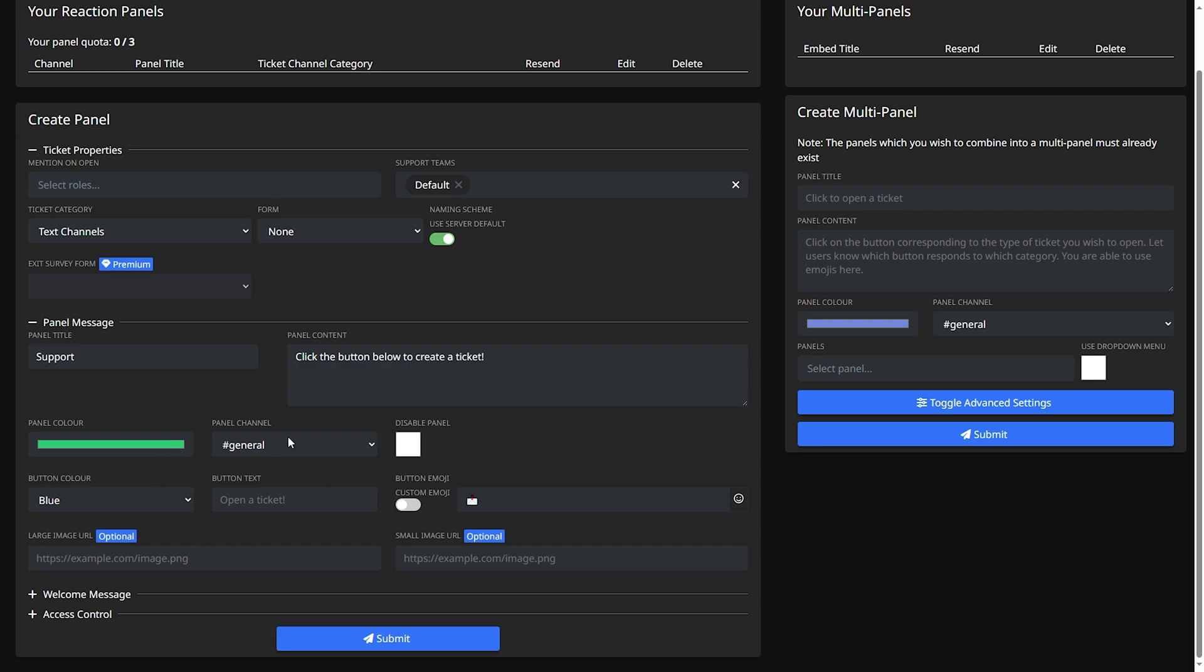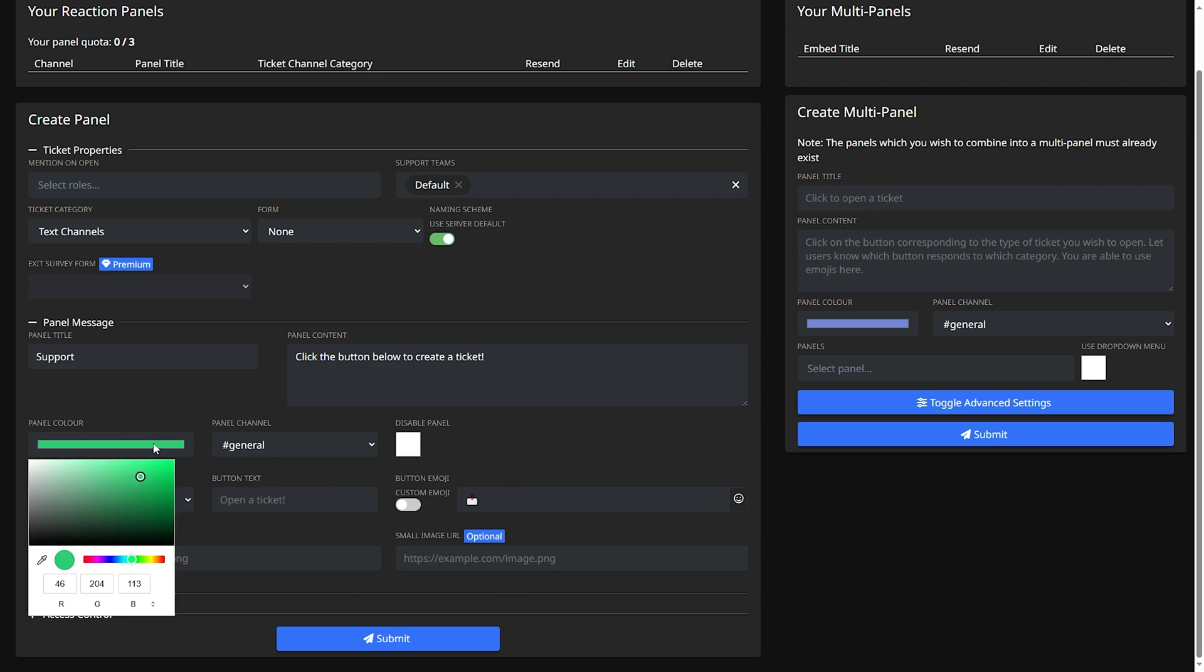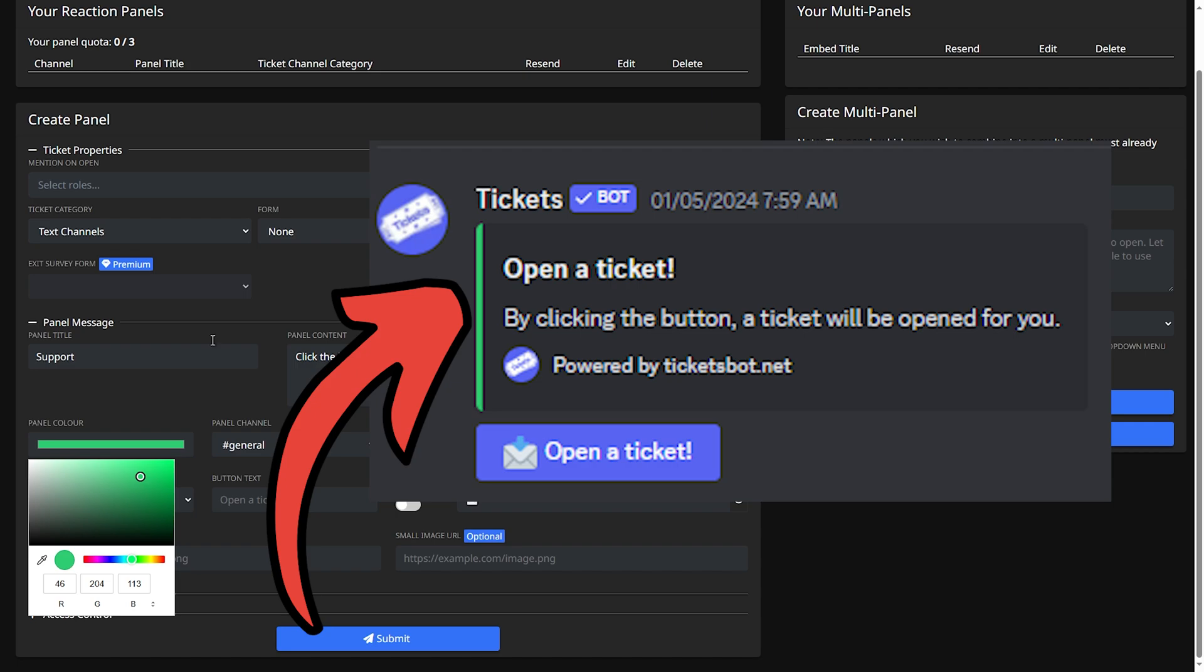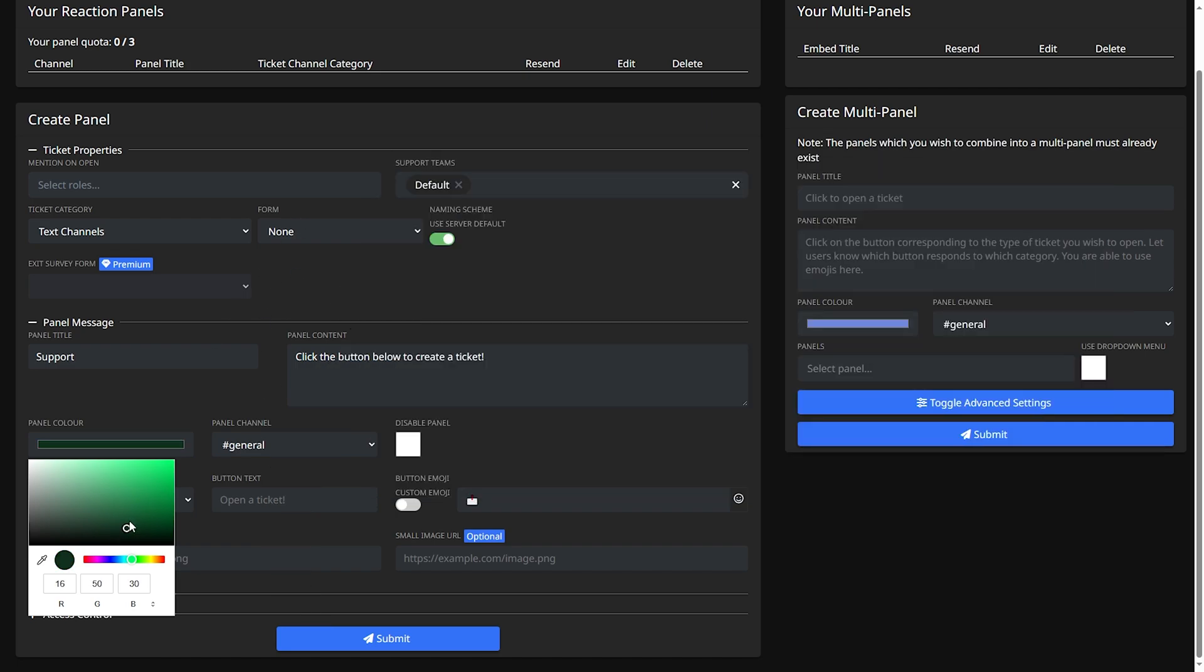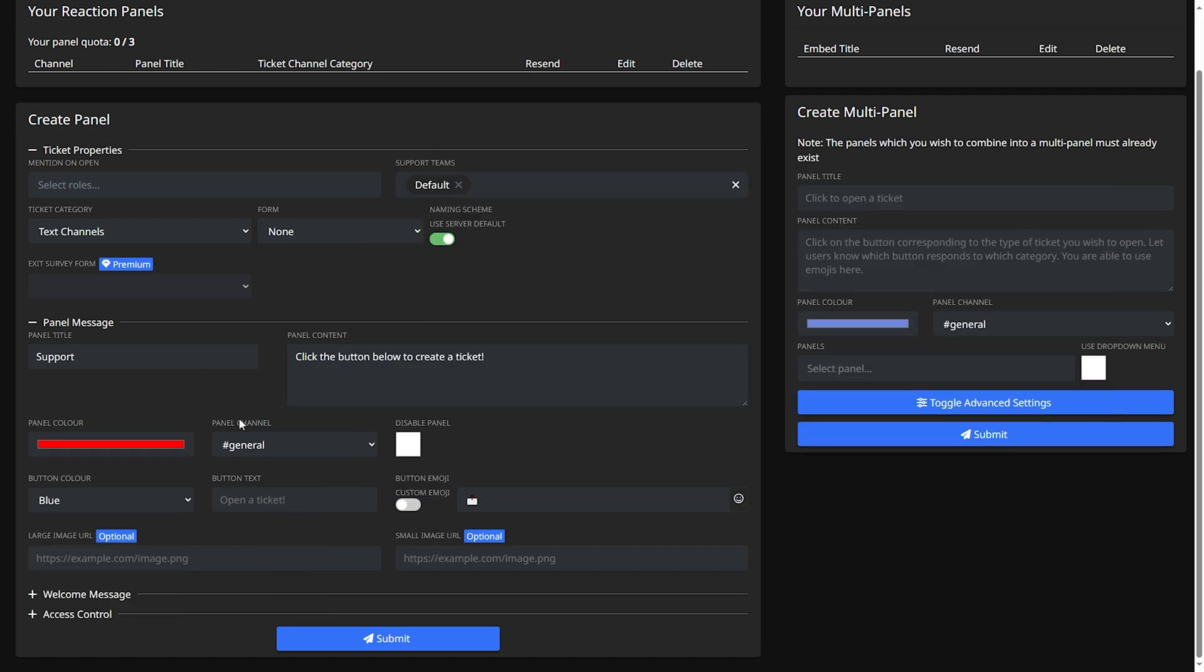And then next for these categories you can customize it to your likings. Panel color this is what the side thing will be. I'll make it red. Panel channel this is where the members will find where to create the ticket. So let's make it create a ticket.